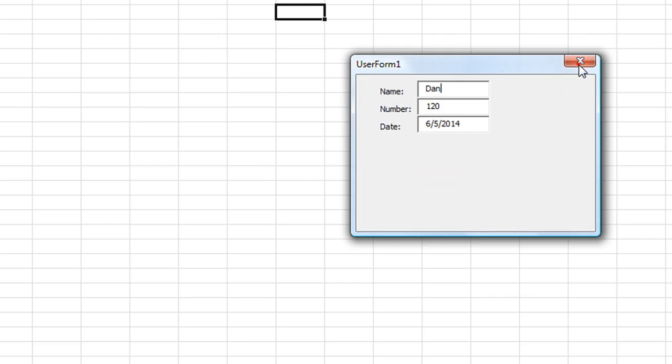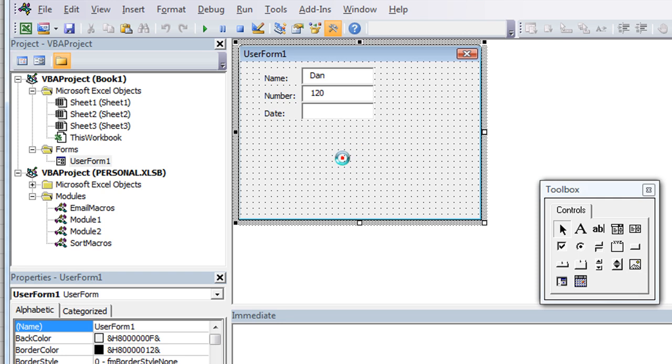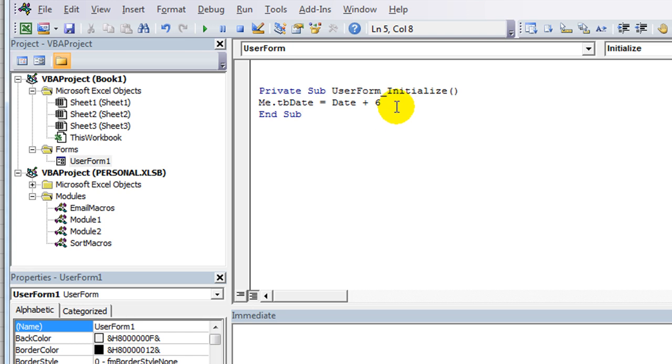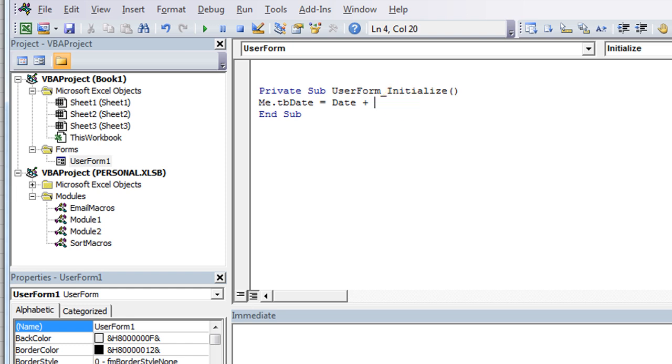And of course, if you wanted tomorrow's date, you would make it date plus 1. If you wanted next week, it would be date plus 6. Actually, I think a week from today would be date plus 7.